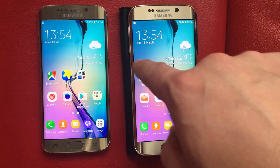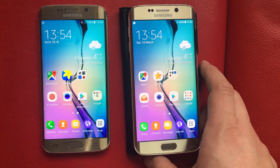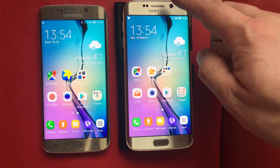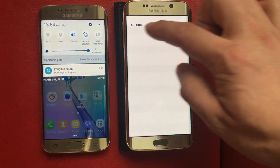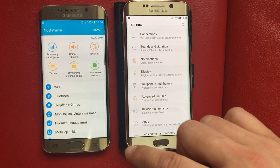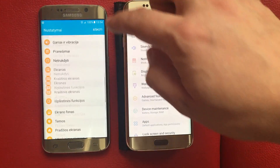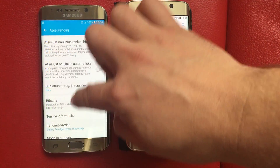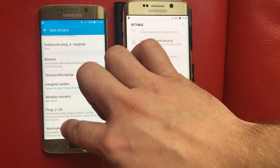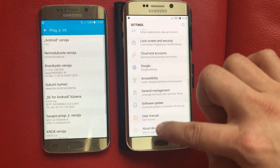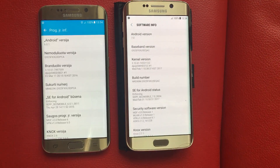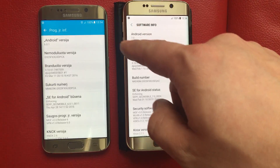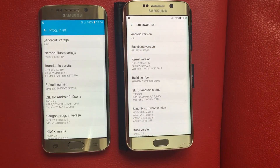So this is 7.0 Nougat and this is the older system. As a proof, I will show you here in the system settings. You see the difference. So here we have two different software information — here's 7.0 and here's 6.0.1.